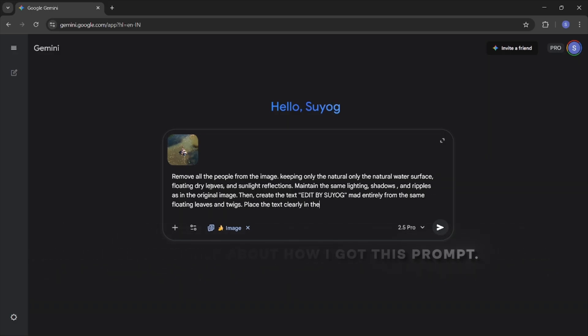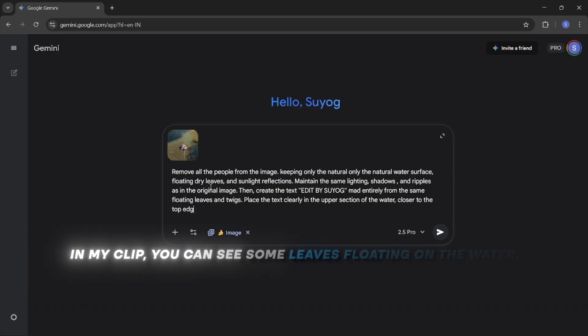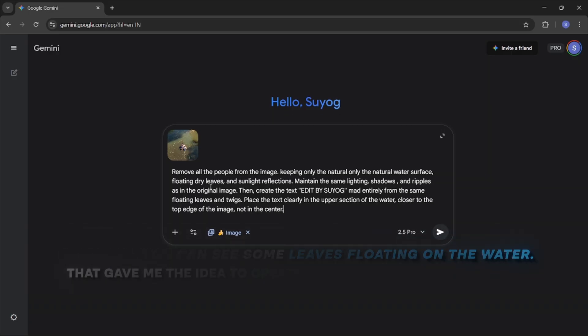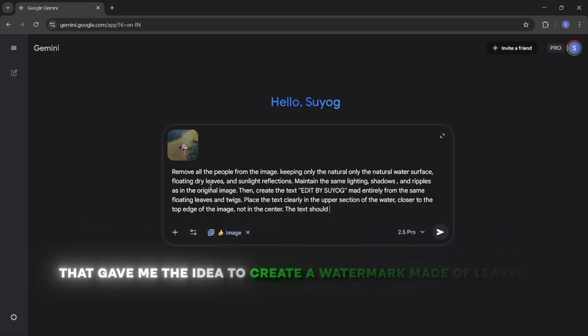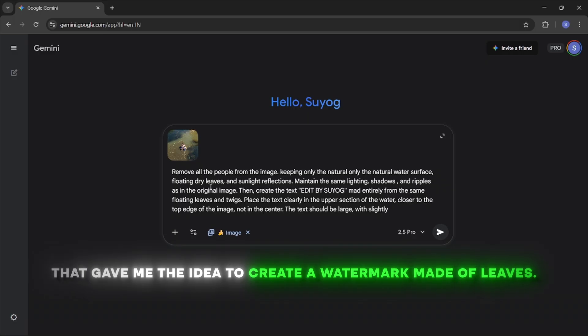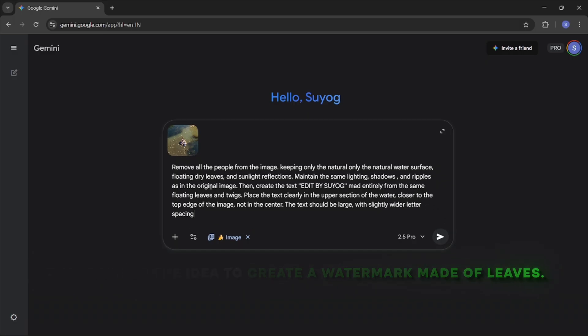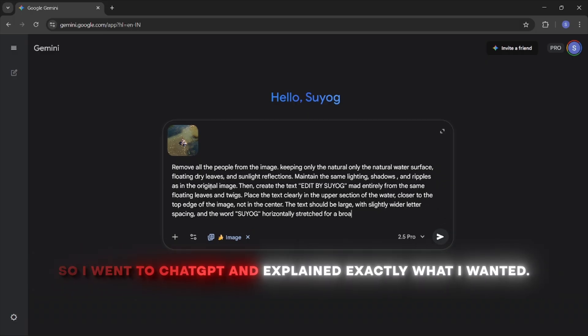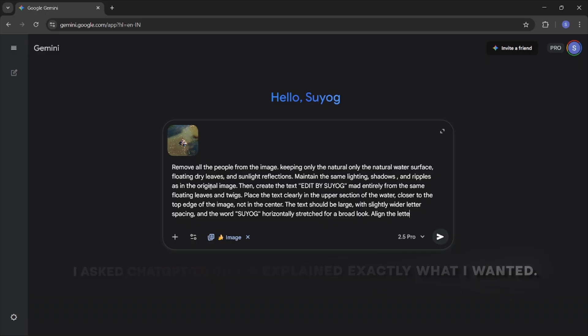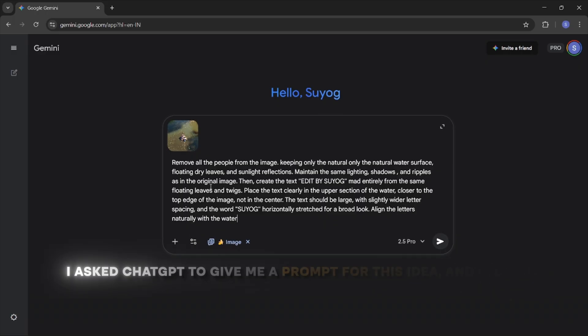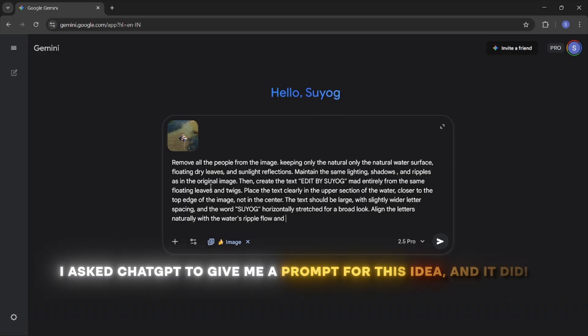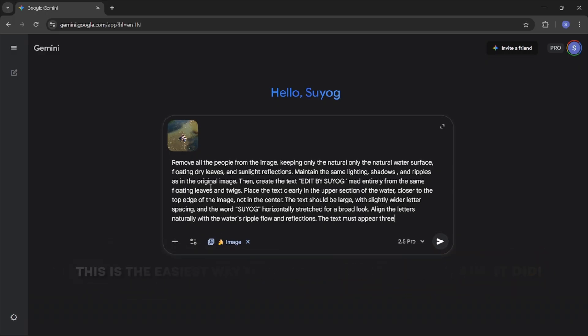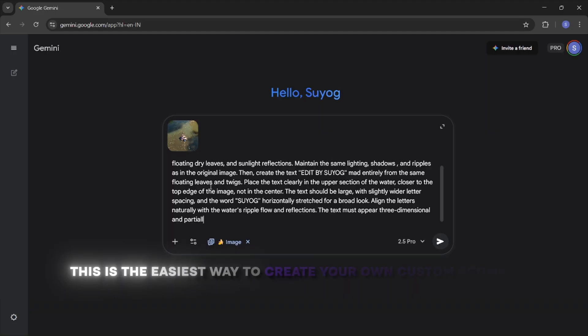So let's talk about how I got this prompt. In my clip you can see some leaves floating on the water. That gave me the idea to create a watermark made of leaves. So I went to ChatGPT and explained exactly what I wanted. I asked ChatGPT to give me a prompt for this idea and it did. This is the easiest way to create your own custom prompt.